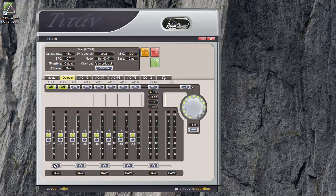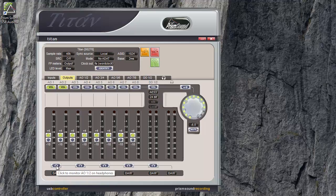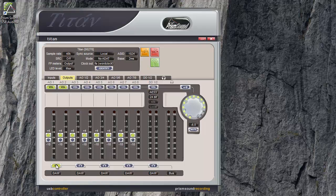In practice, it can be quite useful, particularly if you're working on your own, to clone AO1 and 2 to the headphones by pressing this button to give the alternative option of monitoring on headphones.